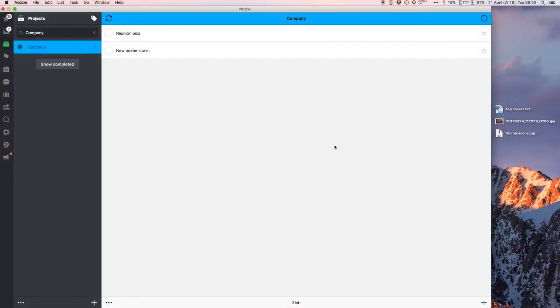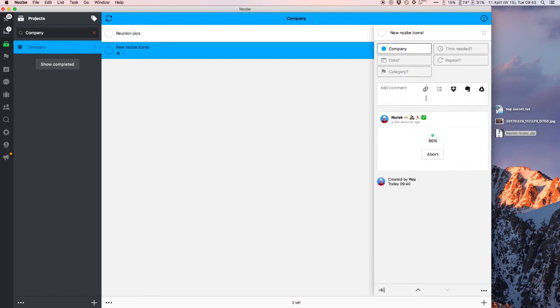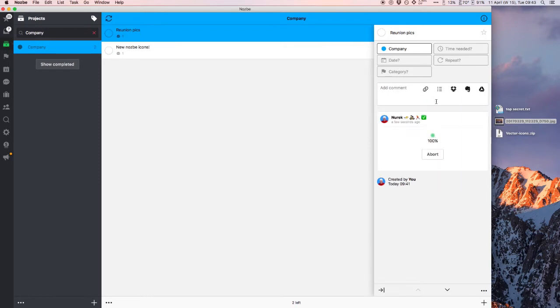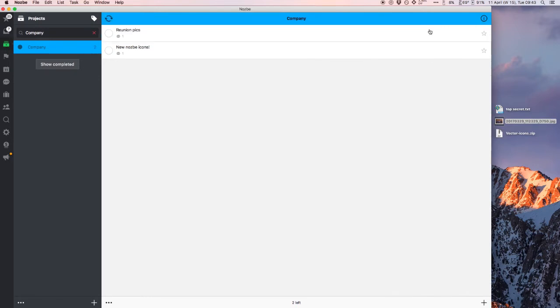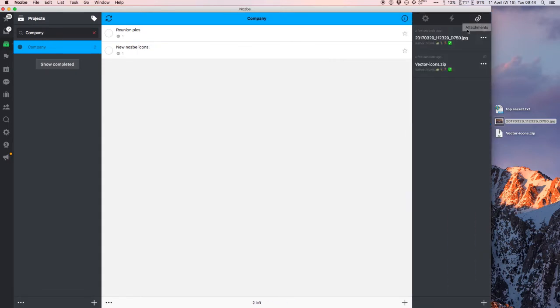So a task which is not actionable — just add a comment and then upload the file there. You can also attach comments, notes, and files directly to a project. When you go to the info section of Nozbe, you can see attachments and just attach a file to the project.